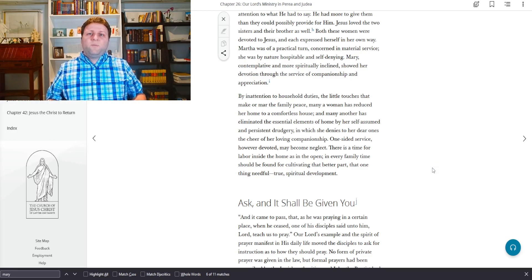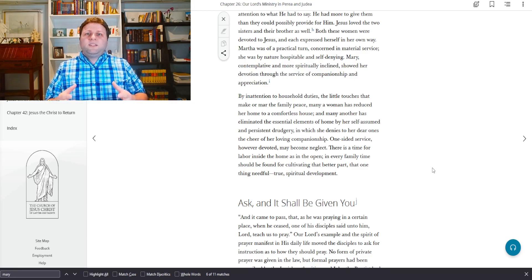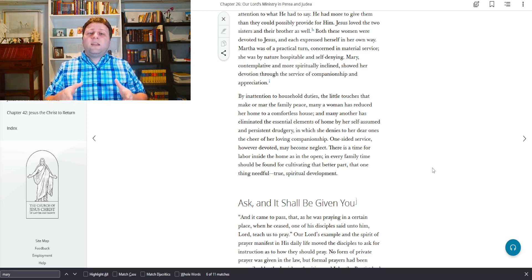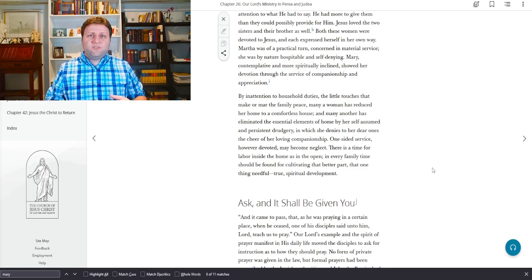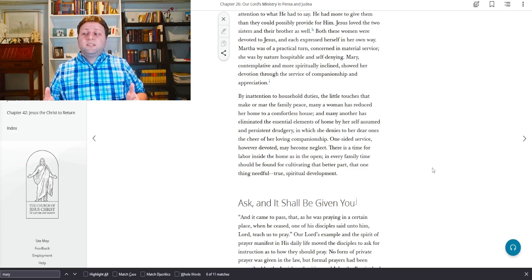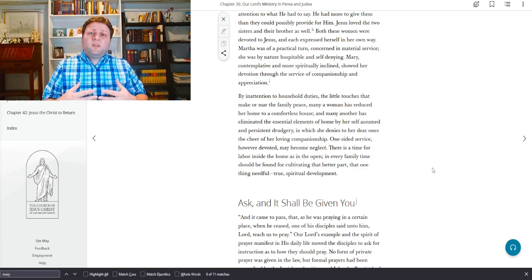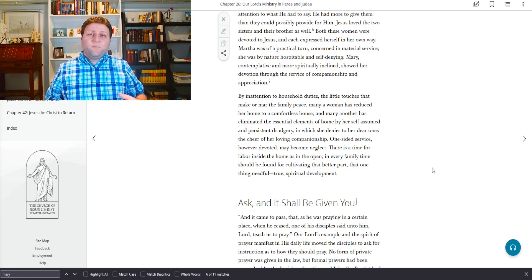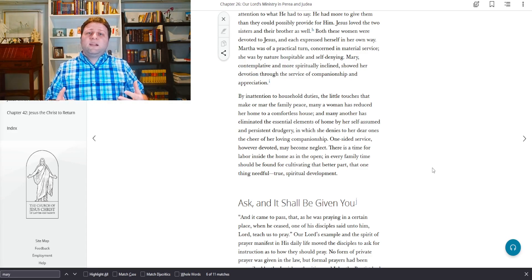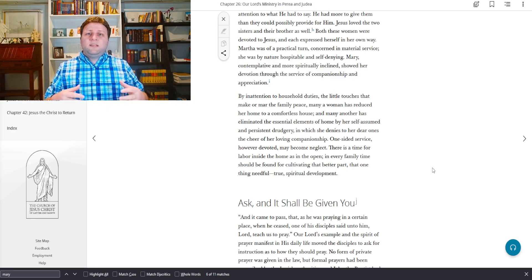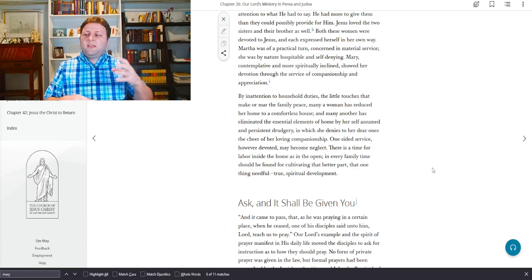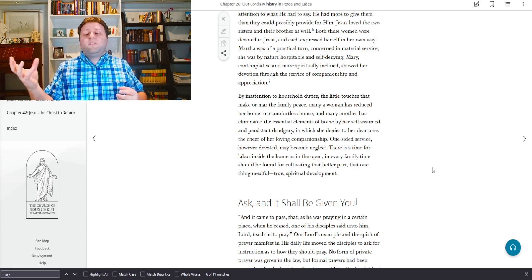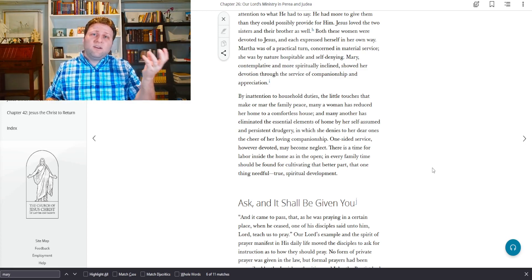But the most important thing is cultivating that better part, the spiritual side of things. We need more of the spirit in our homes, more so than whether our homes are clean or not. Now that's not to say that the cleanliness of the home needs to be neglected. Christ himself taught this when he said, wash the inside of the vessel first before washing the outside.